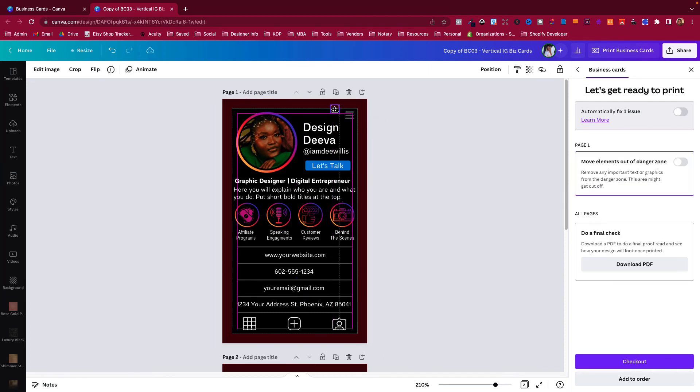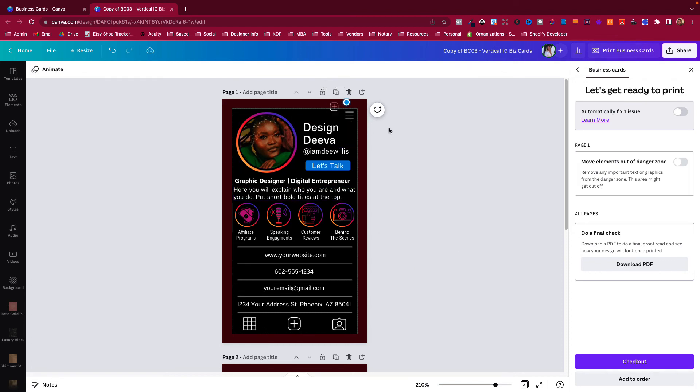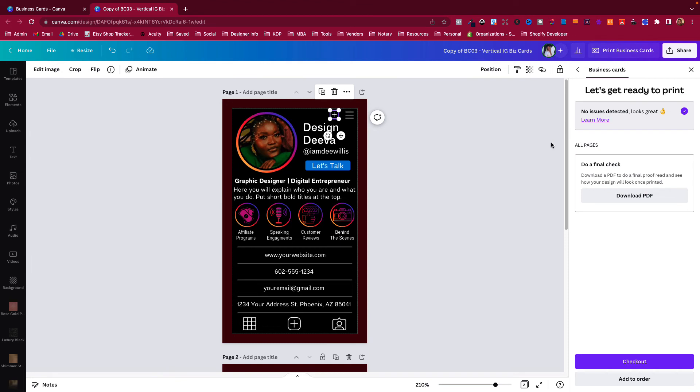If anything is out of place, it will tell you. Canva will say 'let's get ready to print' and it'll say 'automatically fix the issue.' I do not automatically fix it, because if you click automatically fix, it'll start moving stuff around on your business card and I do not like that. I would like to go in here and physically move it myself.